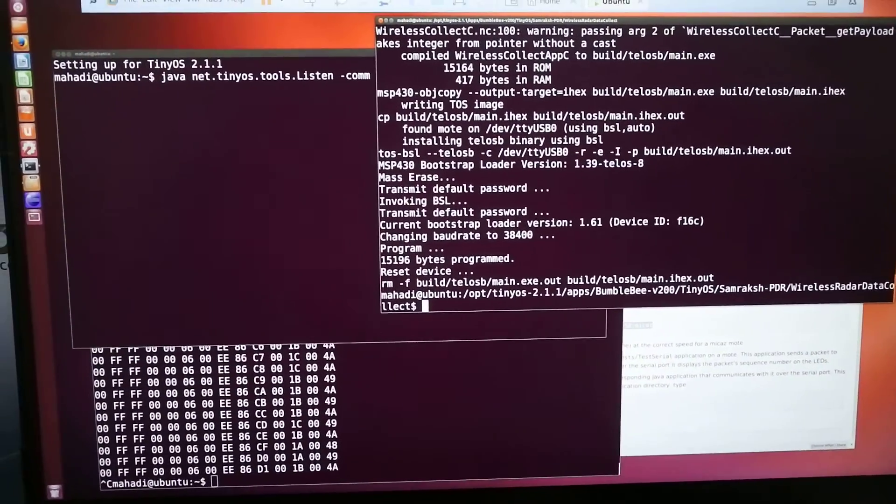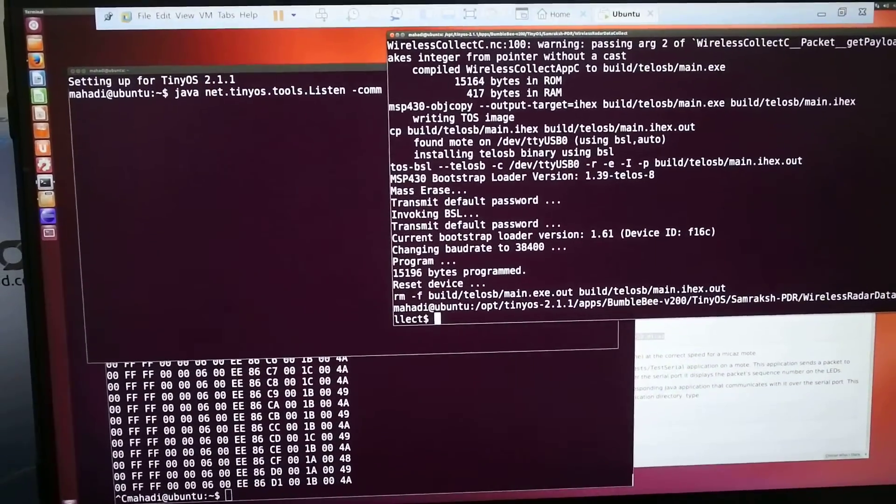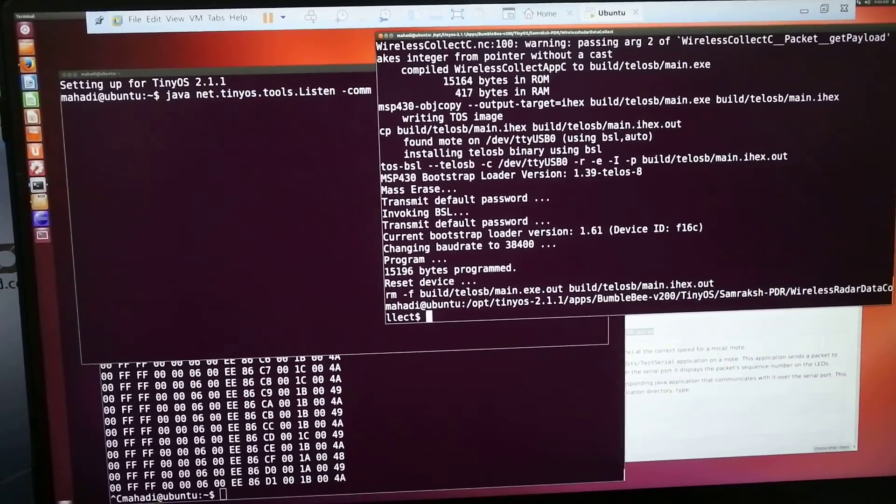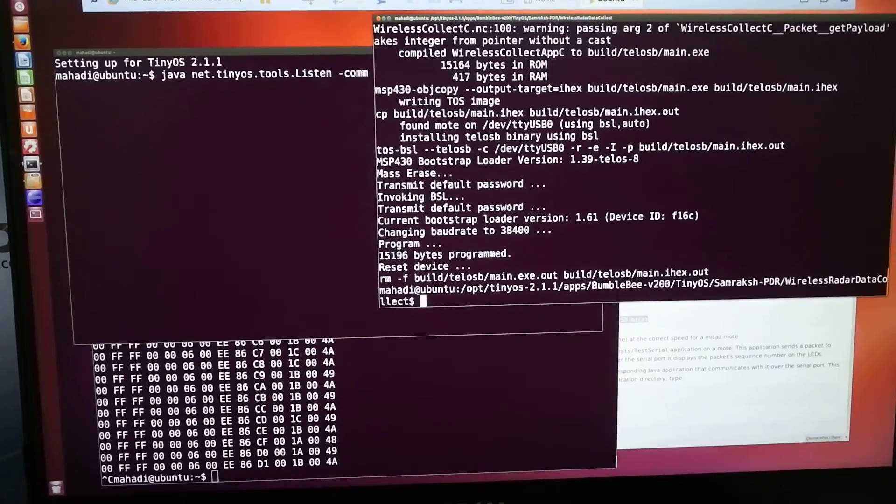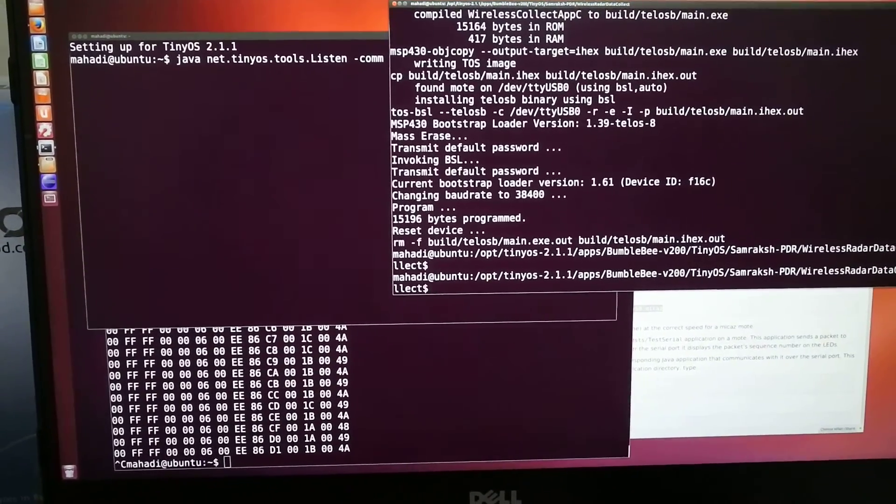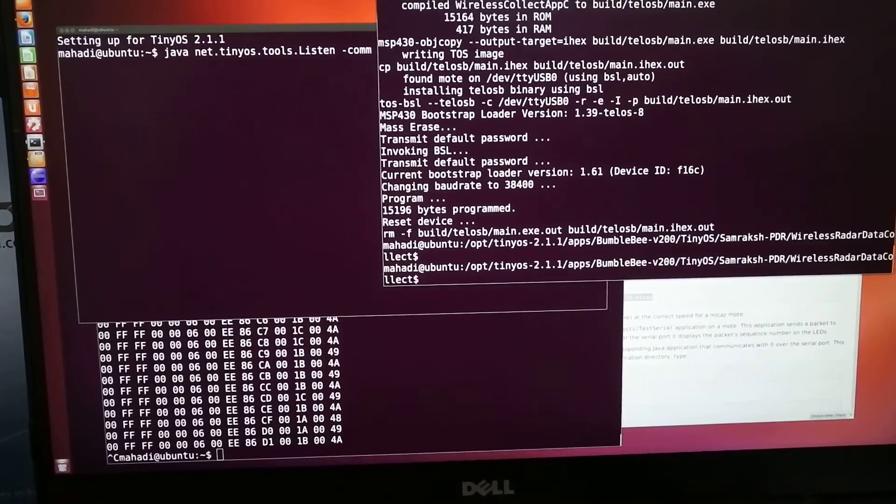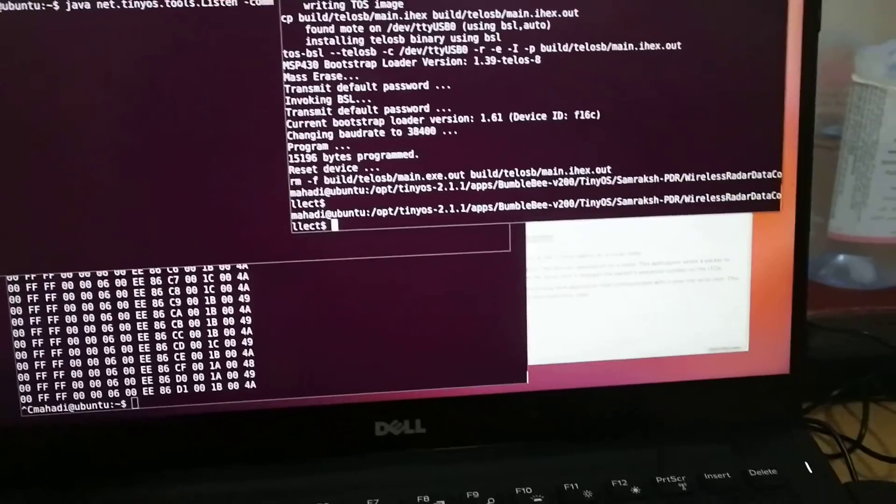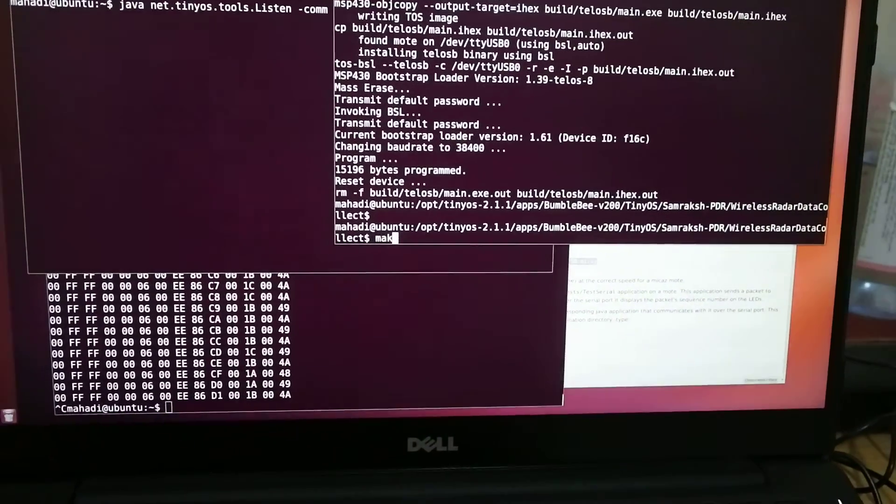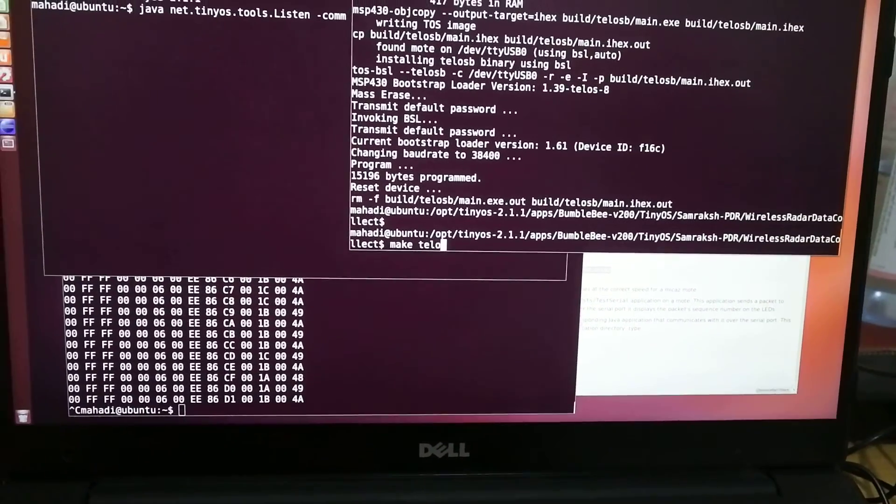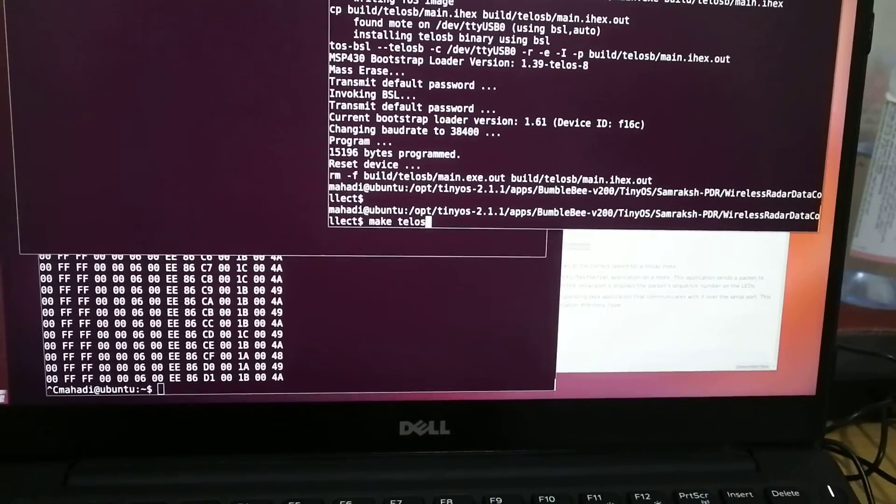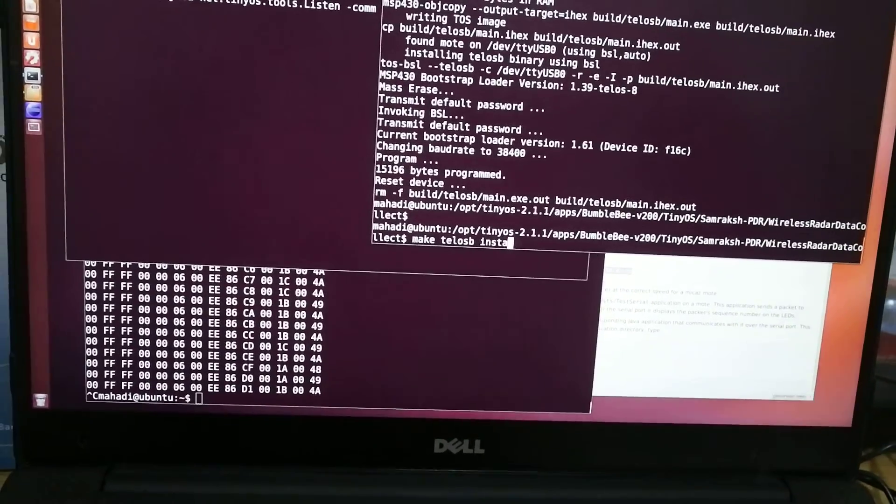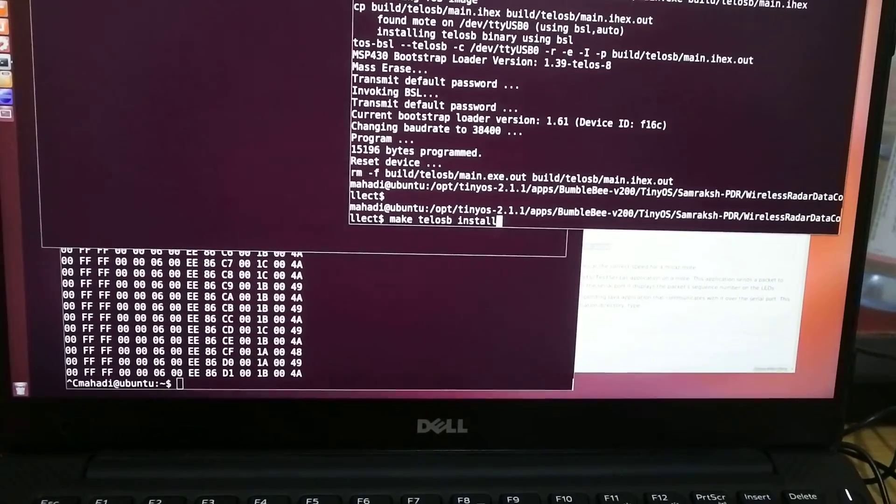So I'm just uploading the wireless radar data collect program from Samraksh company. So let's just install the program. For that we have to write make TELUS-B install.